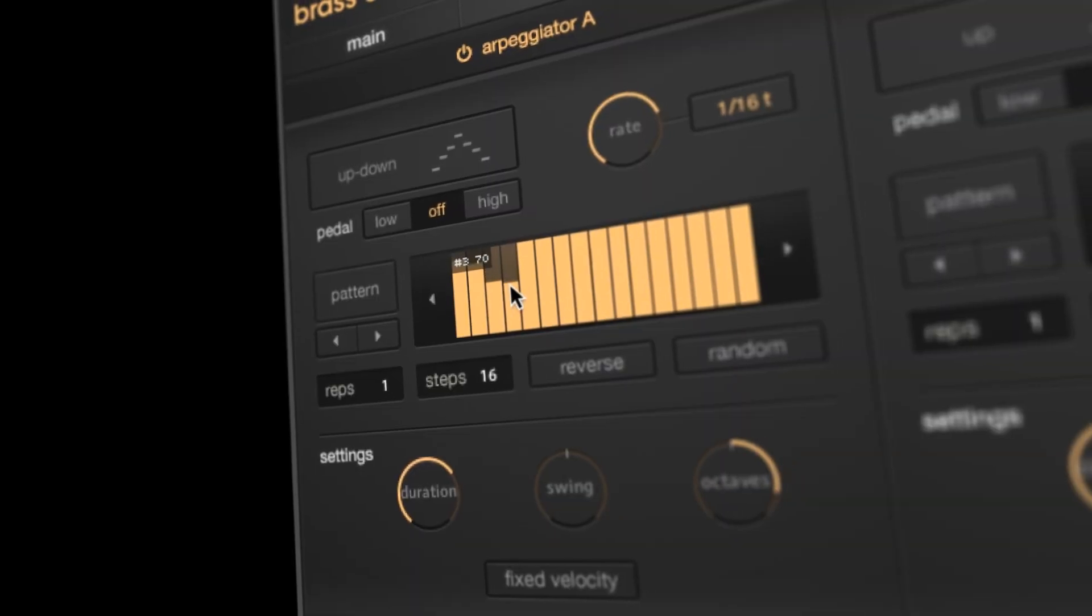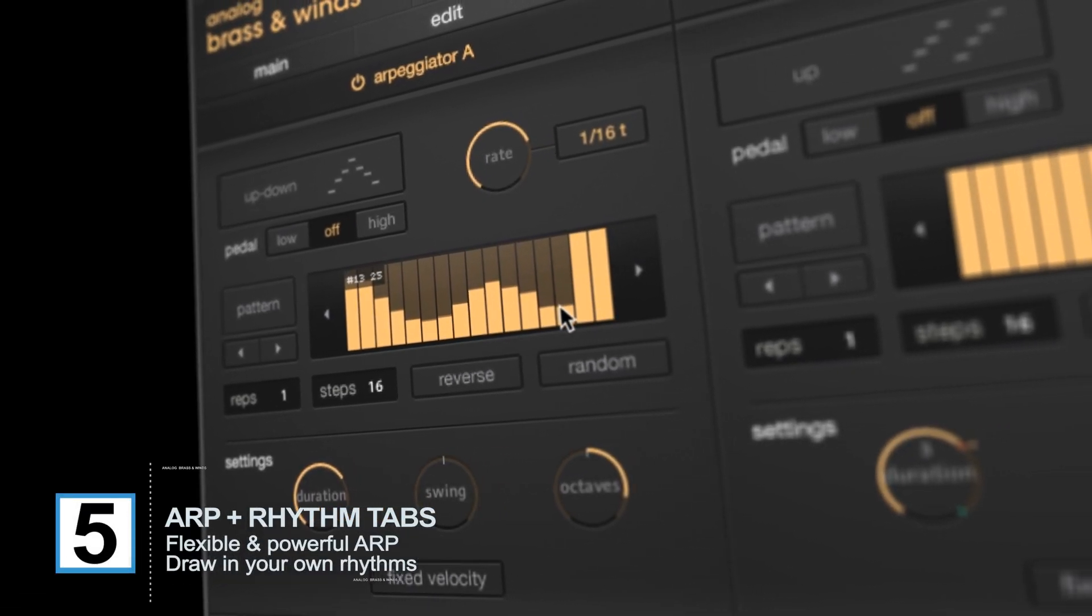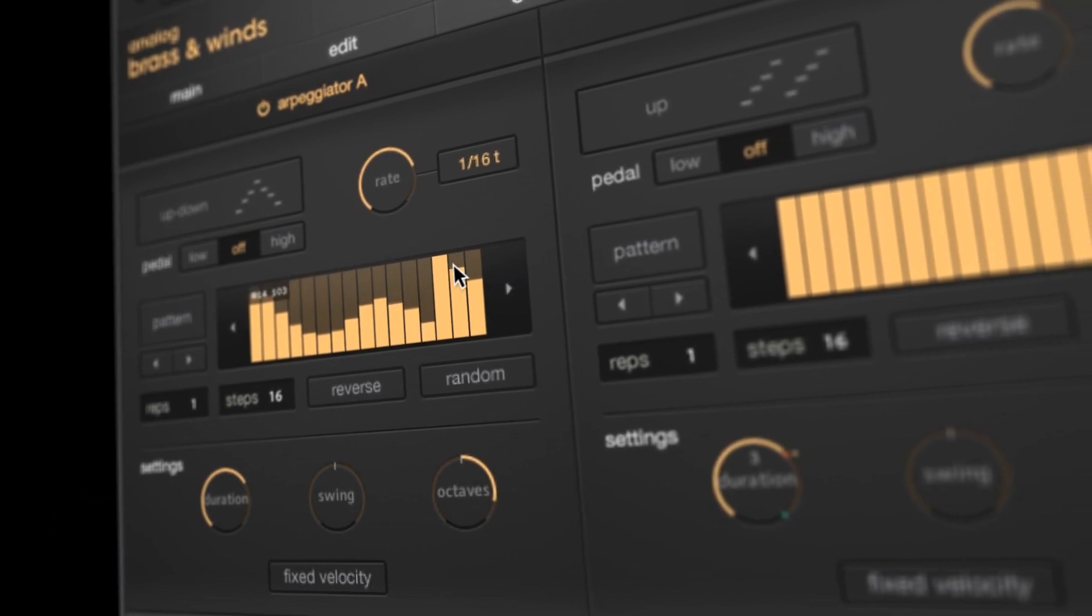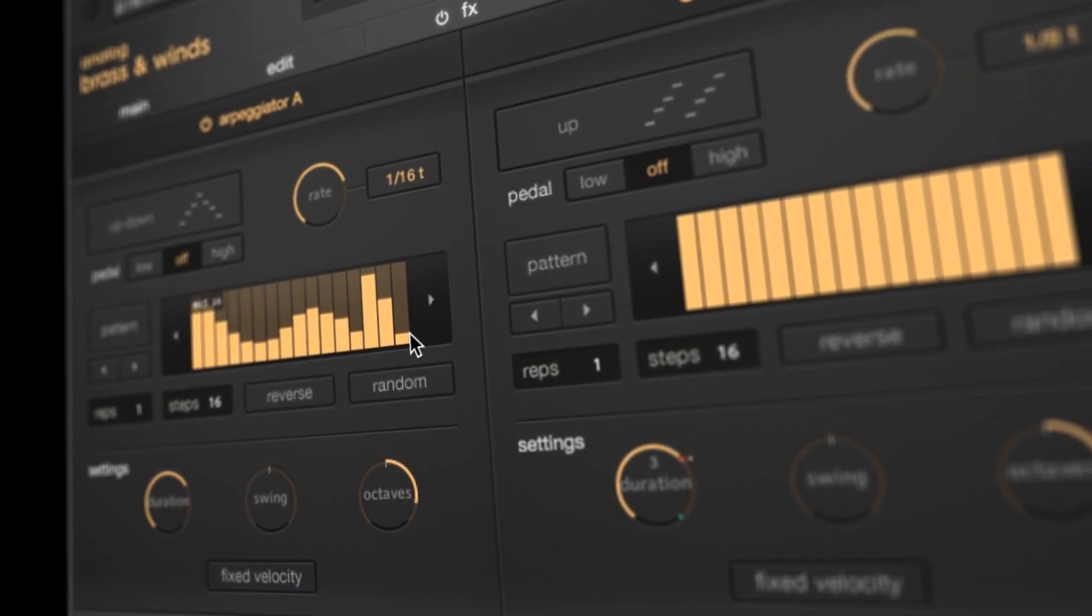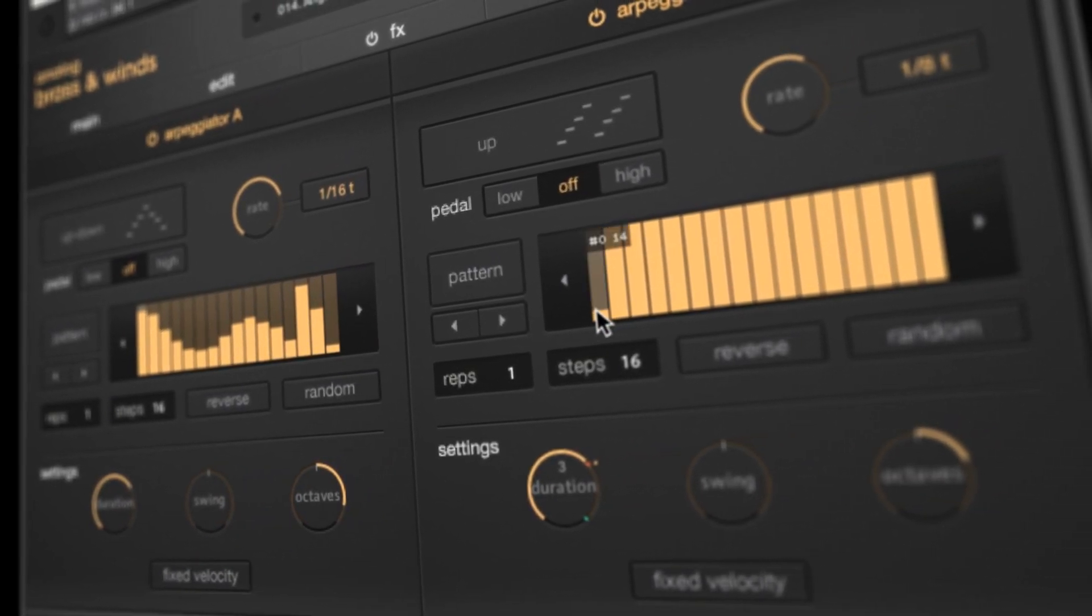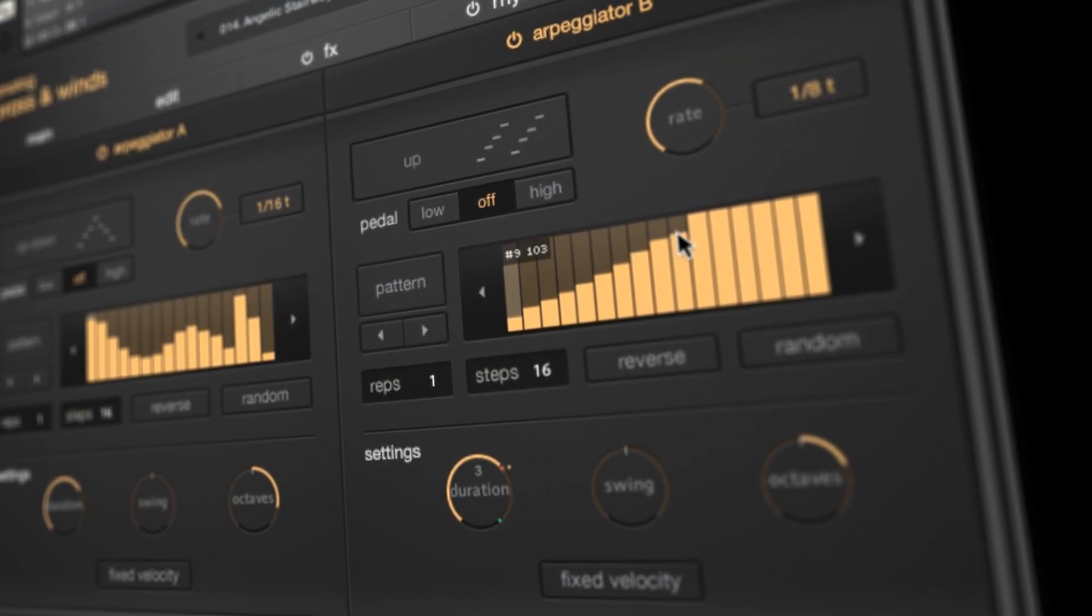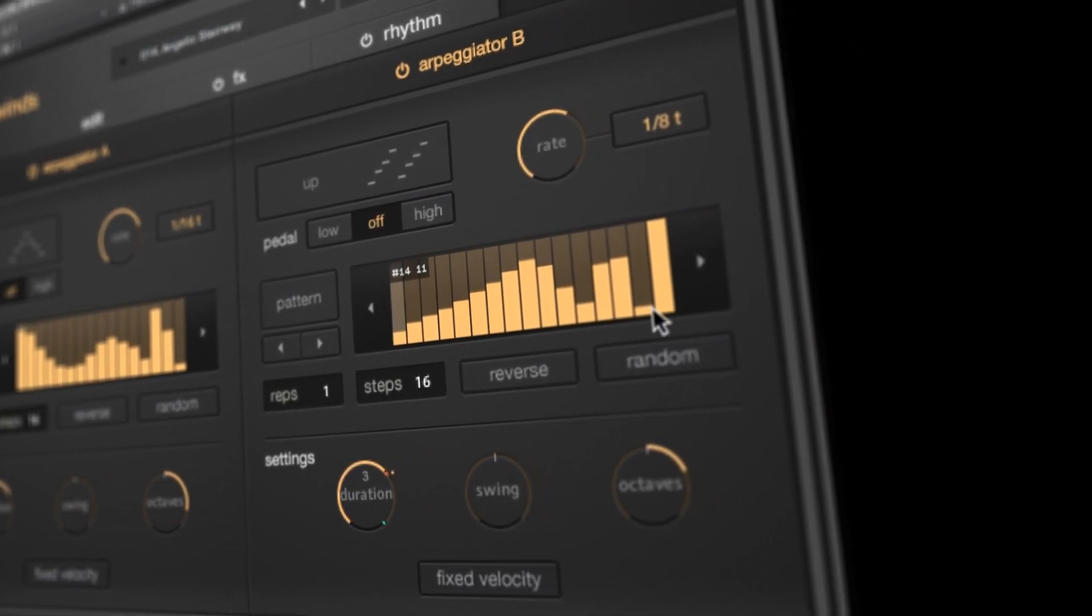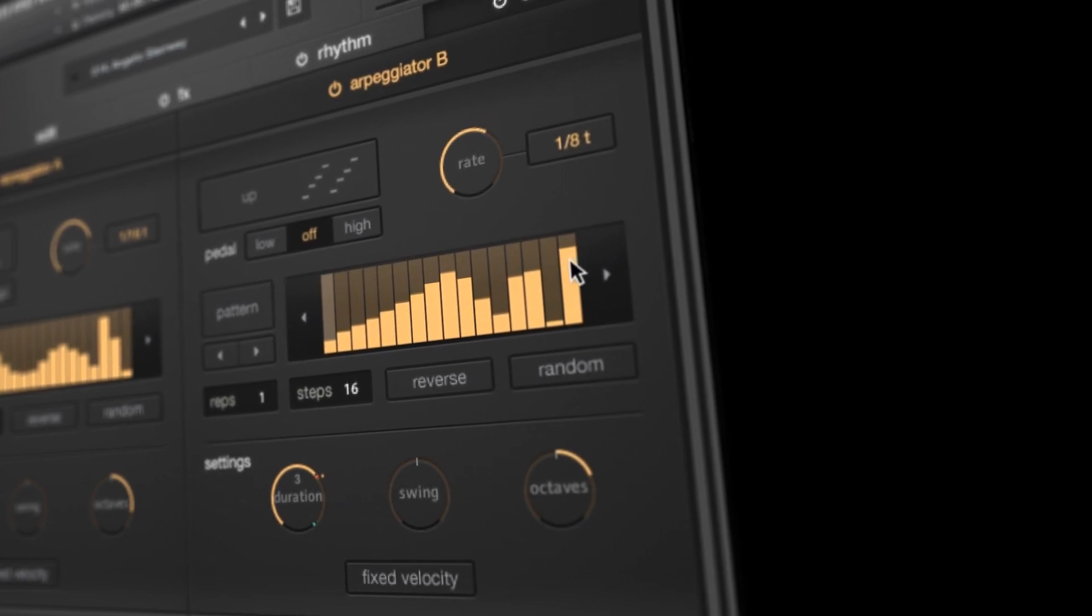The arpeggiator and rhythm tabs are loaded with well-built presets, but they also afford the user a huge amount of customization. Drawing in custom patterns gives you a fast and musical way to achieve the texture you're looking for. And of course, all four are independent so you can get as creative as you want.